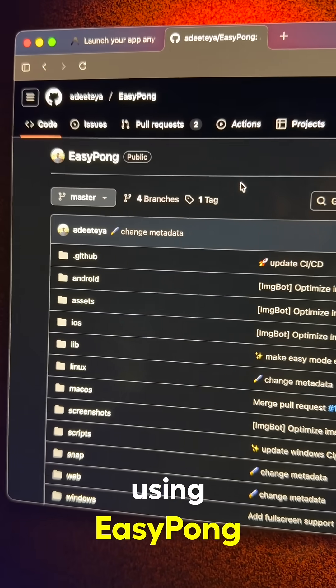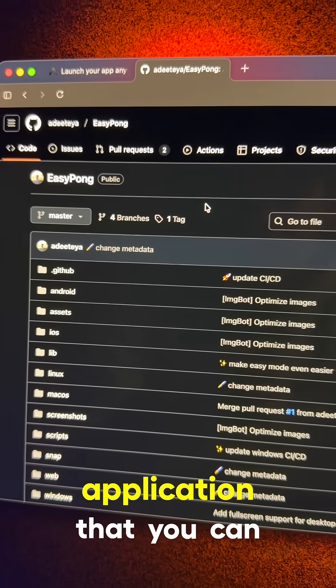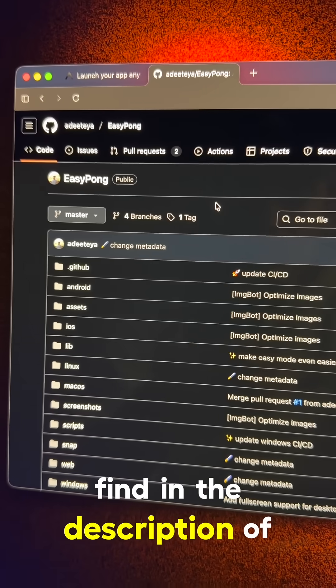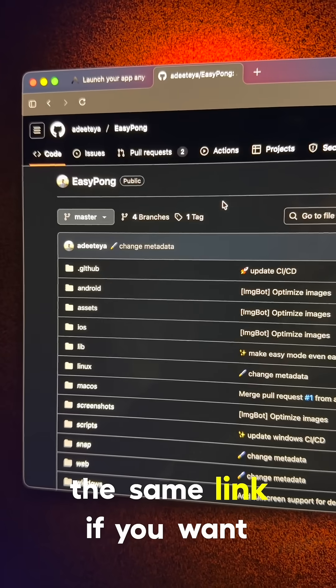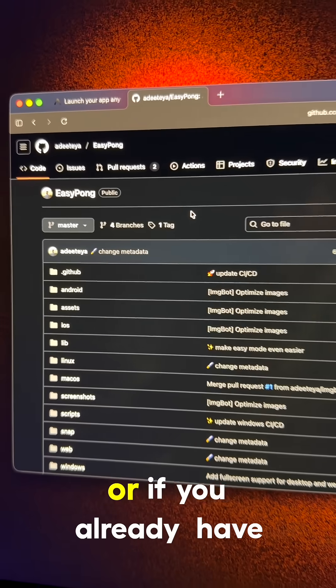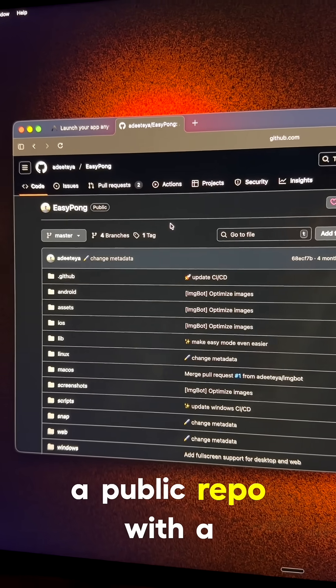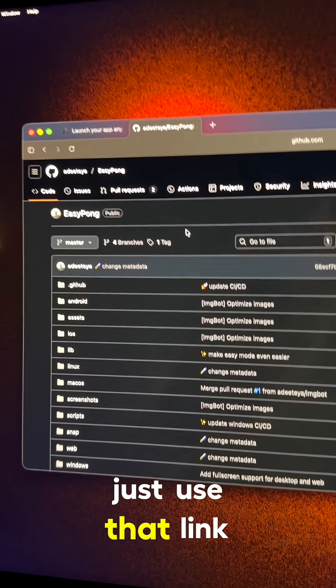So I'm going to be using EasyPong. It's an open source application that you can find in the description of this video. You can use the same link if you want, or if you already have a public repo with a Flutter application, just use that link.